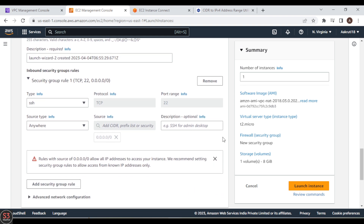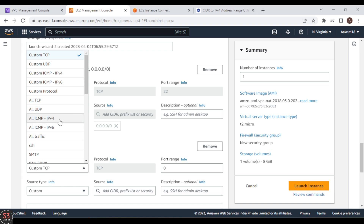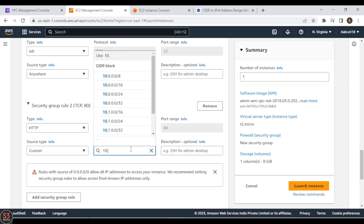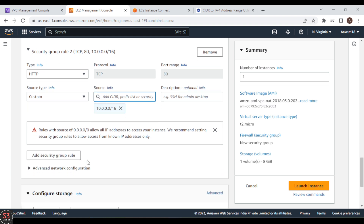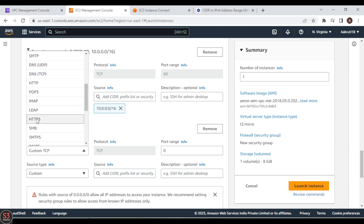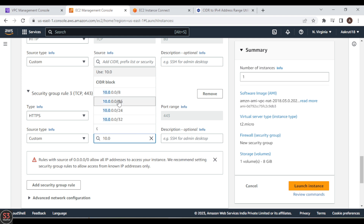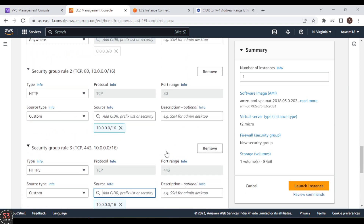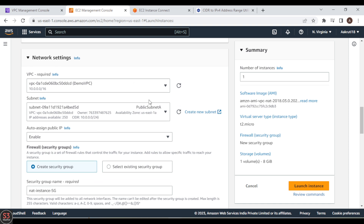We'll keep the SSH inbound rule and add two more rules. Add HTTP with CIDR block 10.0.0.0/16, and add HTTPS also with CIDR block 10.0.0.0/16. We now have three inbound rules: SSH, HTTP, and HTTPS. Make sure the instance is placed in Public Subnet A.